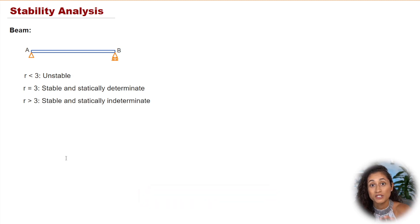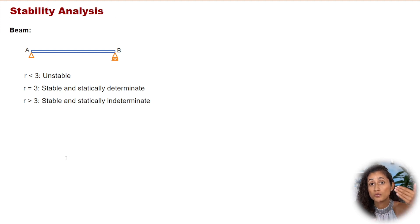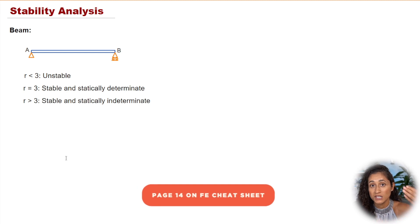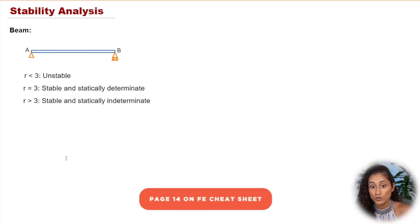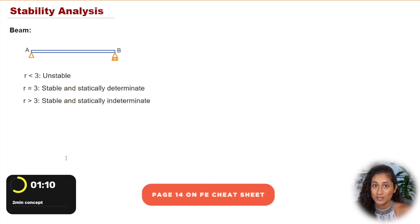I also covered this under the cheat sheet that I shared with you guys at the beginning of this video. So if you go to page 14, you'll be able to see all the types of supports and then also the reactions.